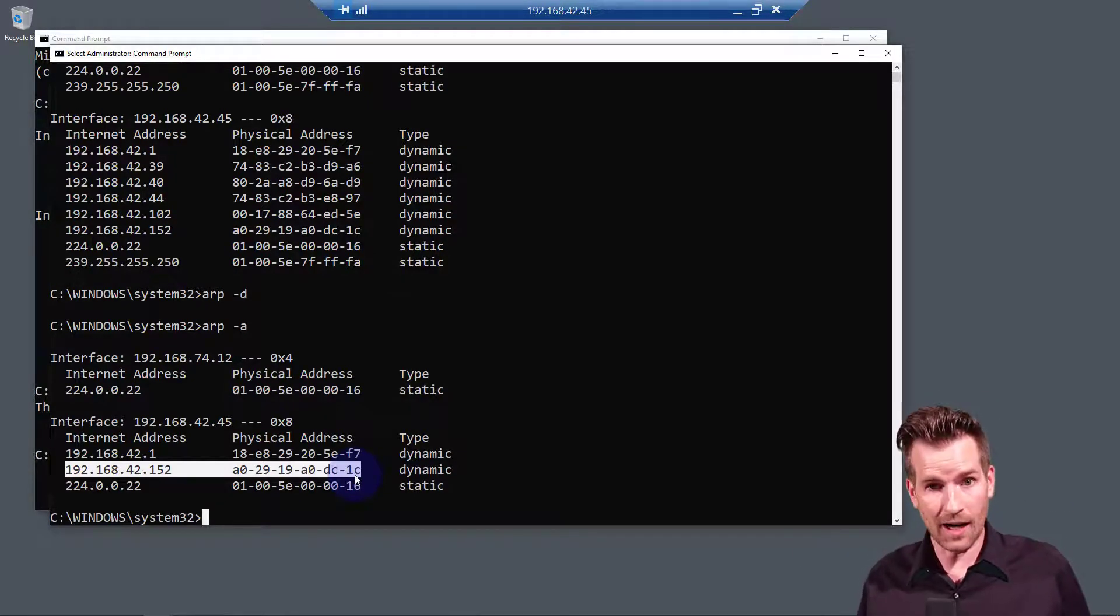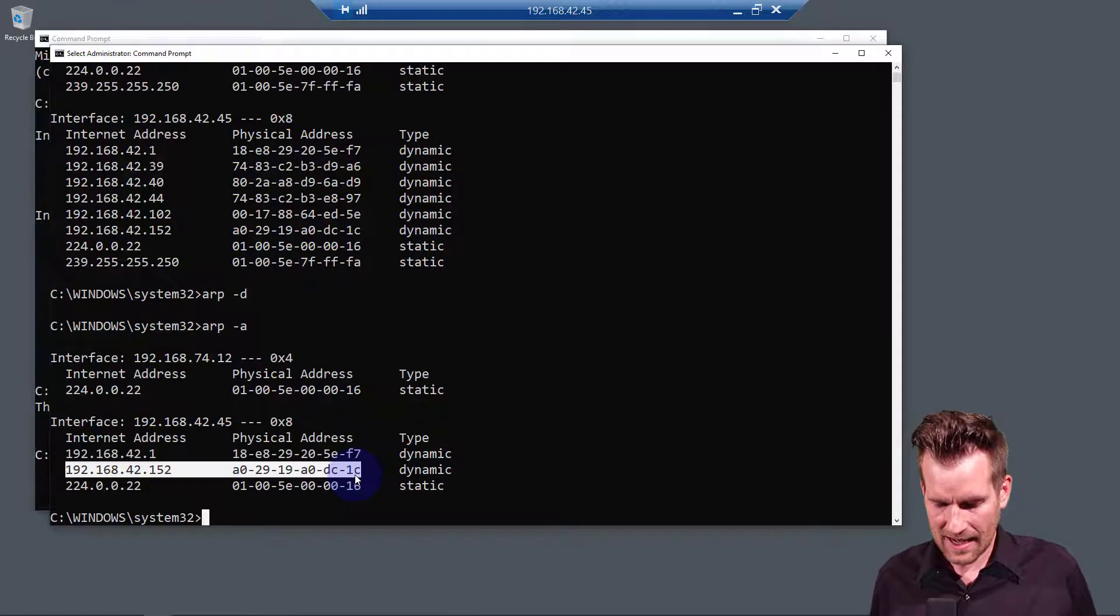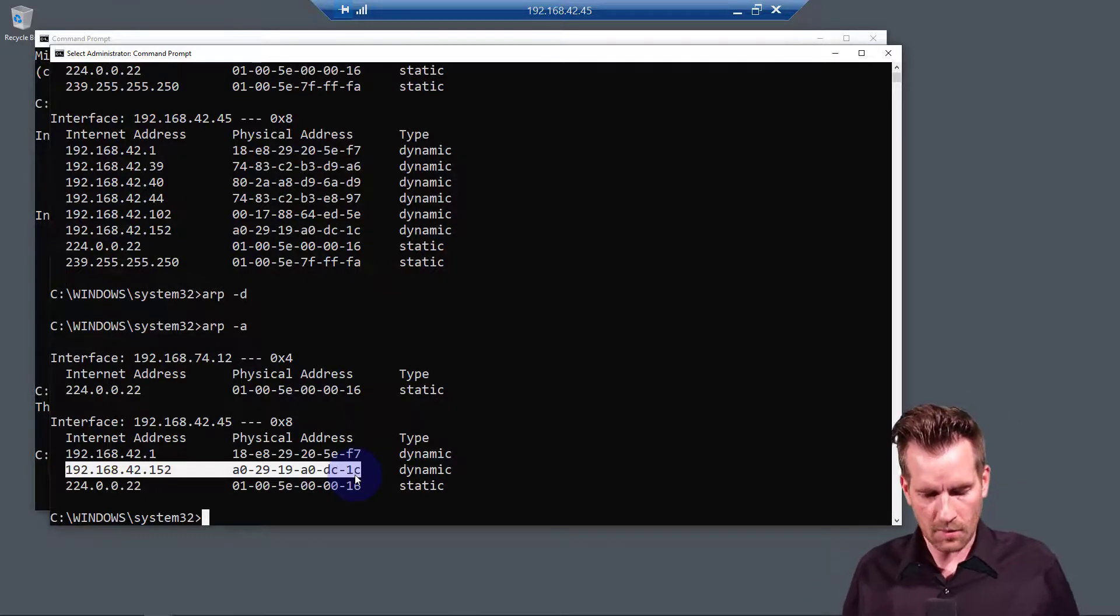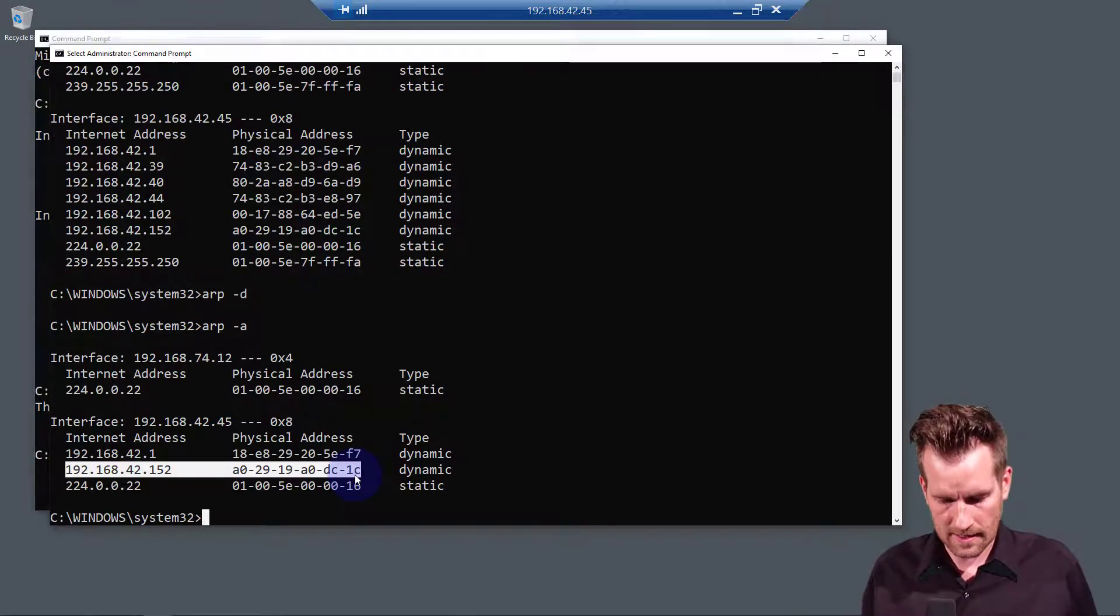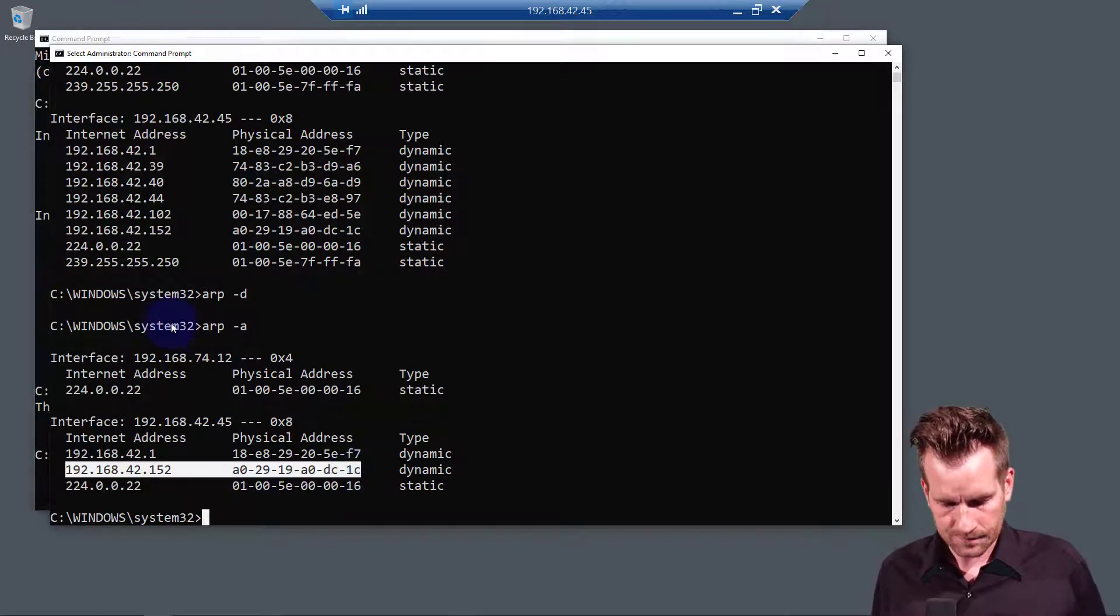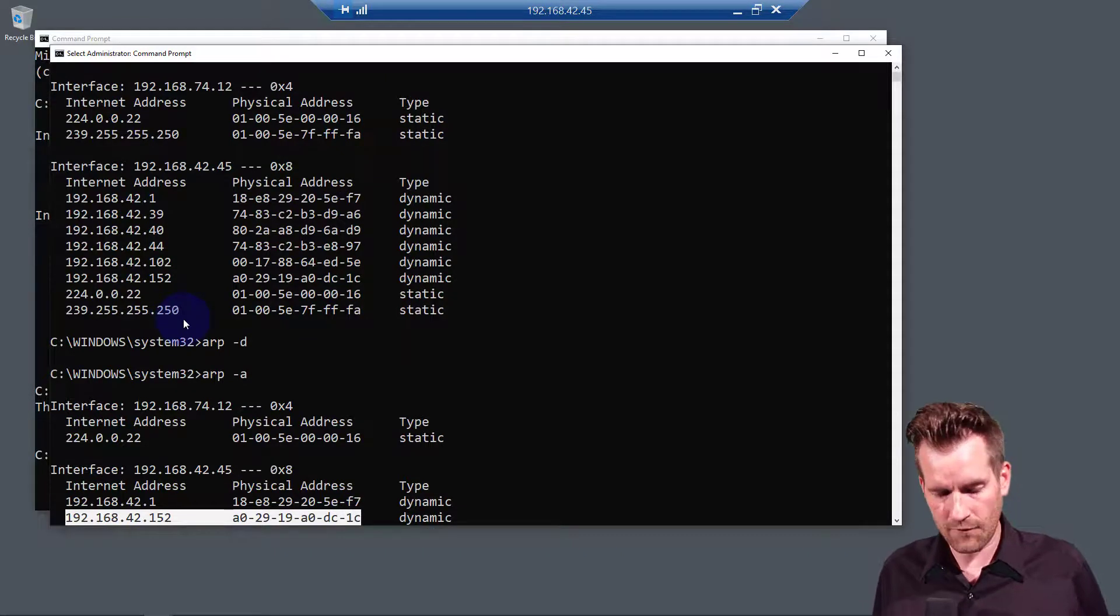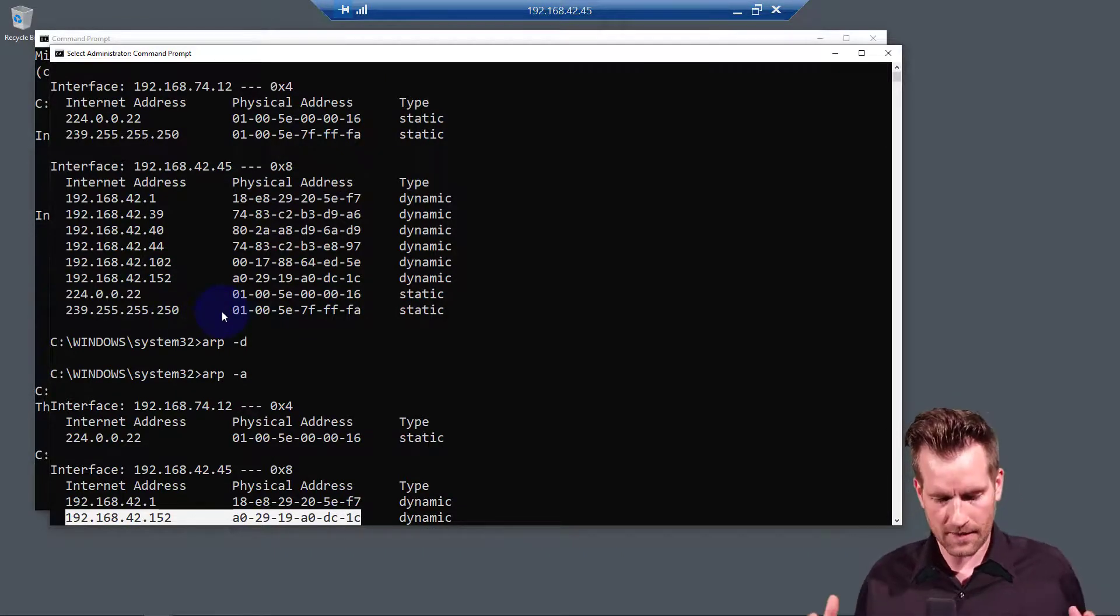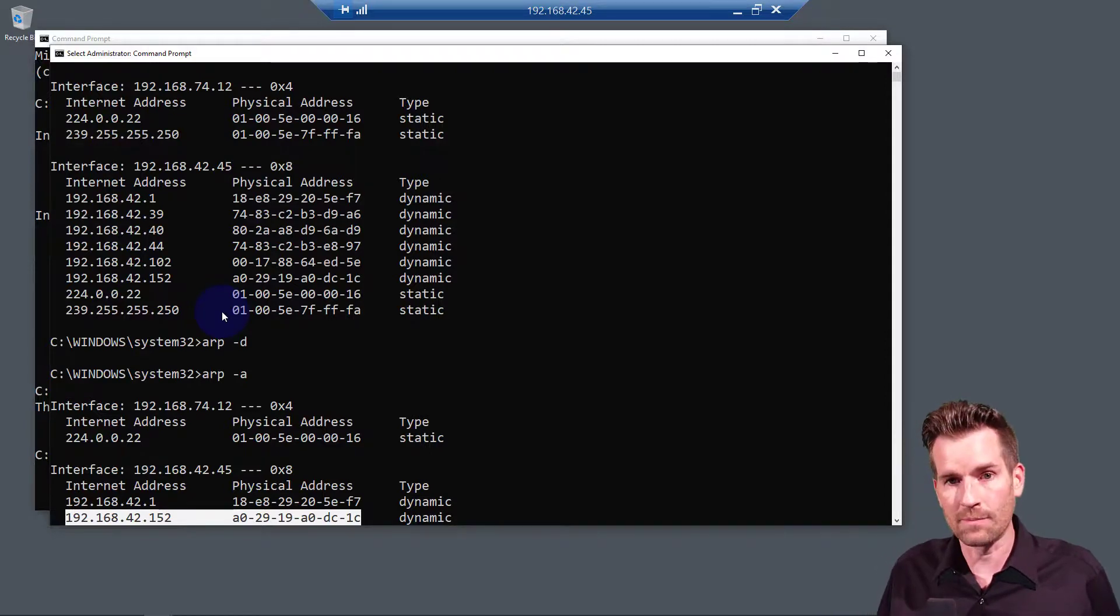So there is the ARP table. It's pretty fascinating. You can see some multicast addresses in there. You can see some interesting information in there. So it might be kind of fun to pull that up and take a look at that ARP table that's on your machine.